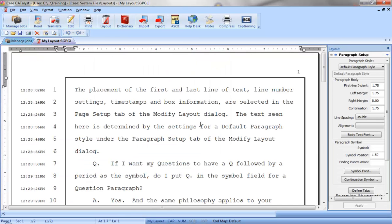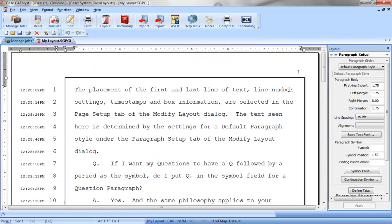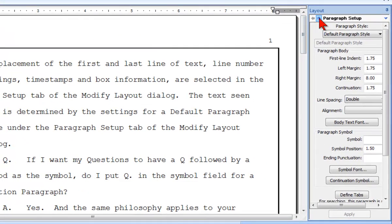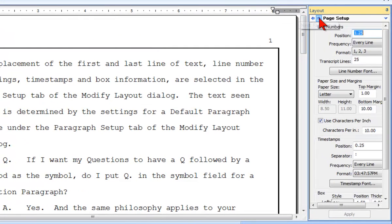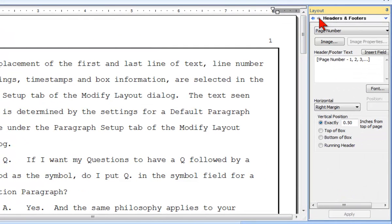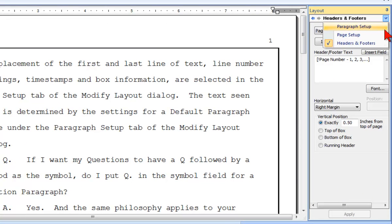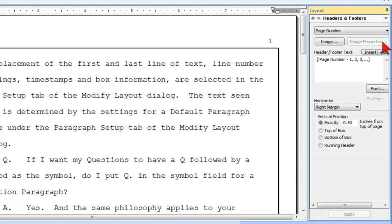Next, I'll select the Headers and Footers pane either by clicking the right arrow at the top of the pane twice, or by clicking the down arrow and selecting Headers and Footers from the drop-down list.